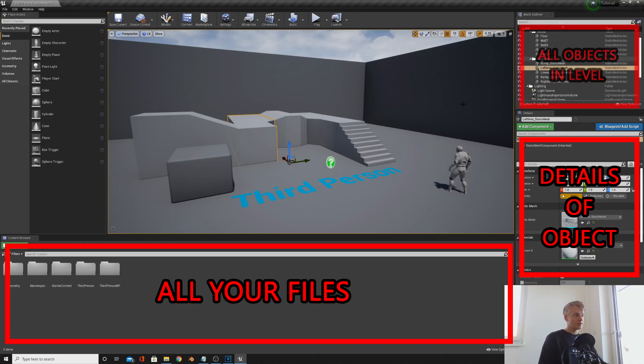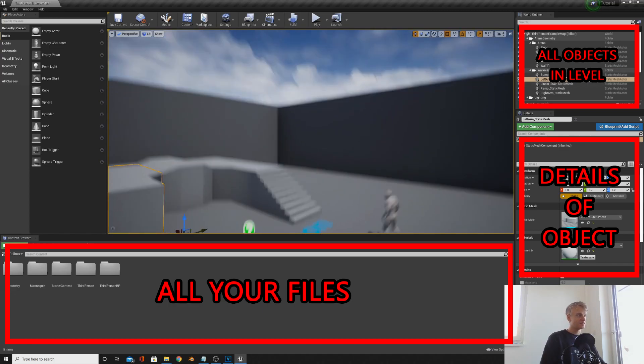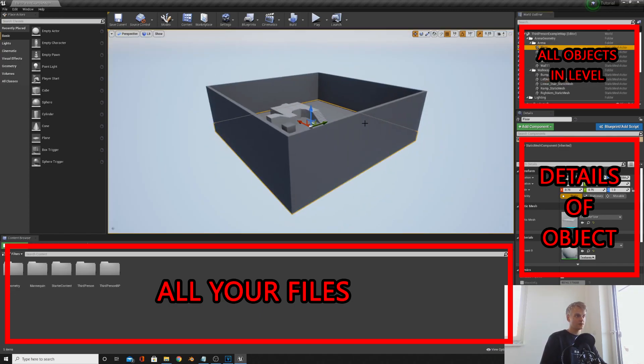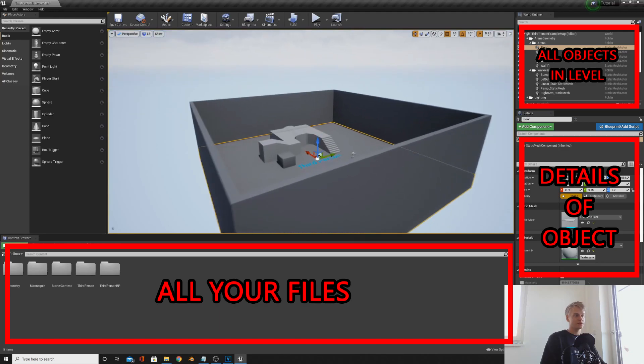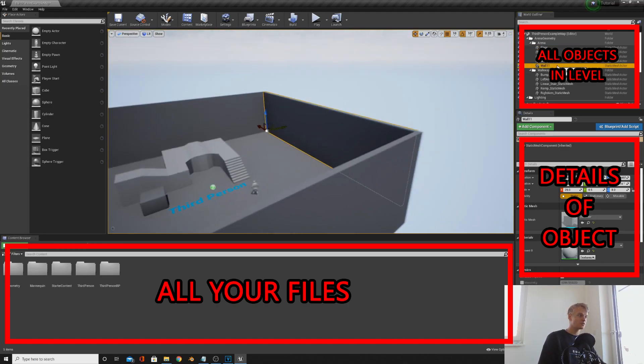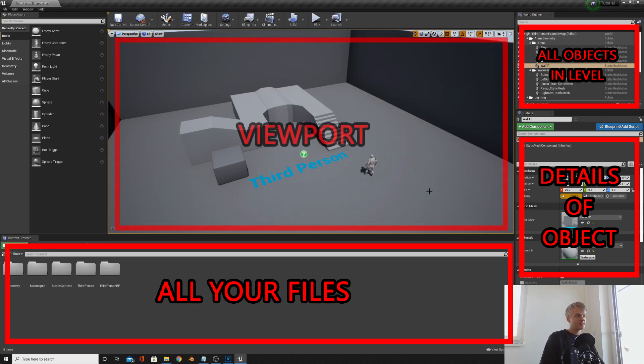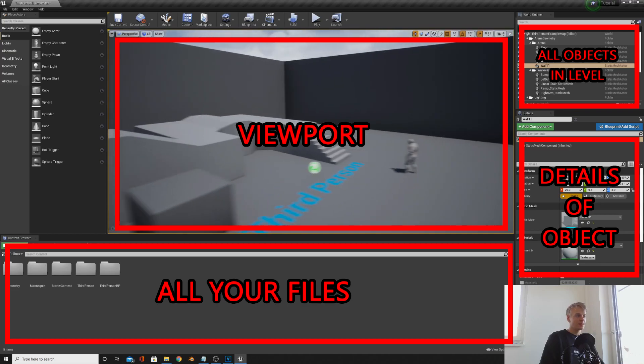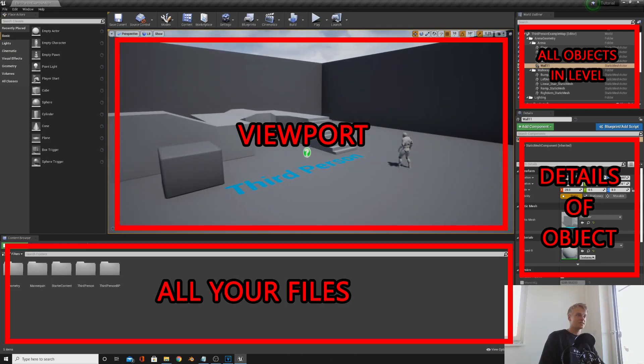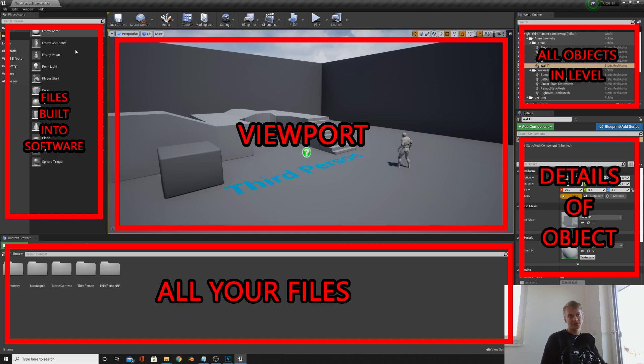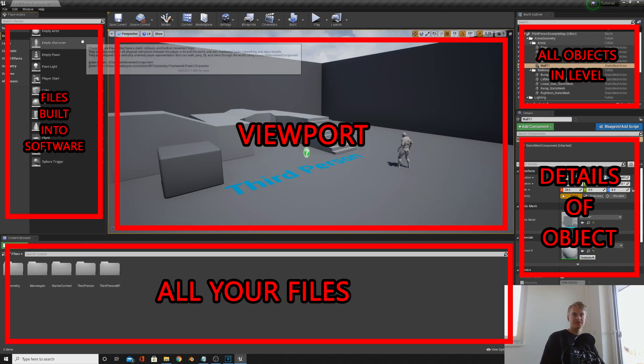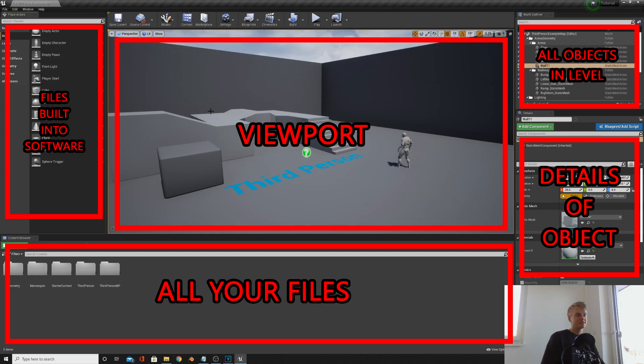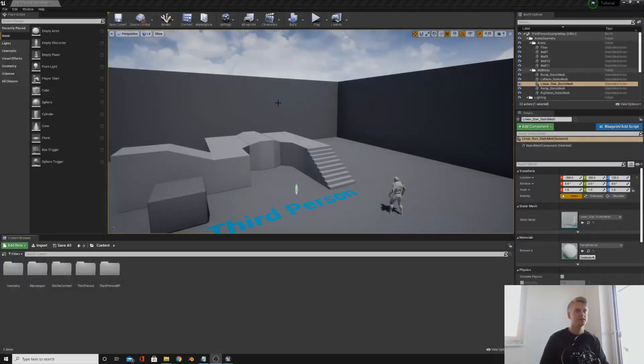World outliner, simply put, this is basically a list of everything that's in your level. If you double click on something it'll zoom out to where it is. Great way of keeping track of everything. This screen is the viewport. This is how you look around your level and see your level, build your level, etc. This is the place actors. This is basically exactly the same as your files down here, but this is the essential files that are built into the software such as lighting.